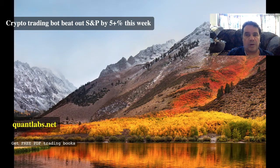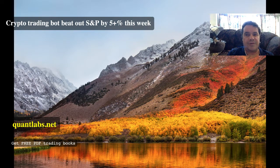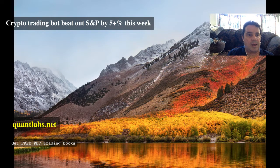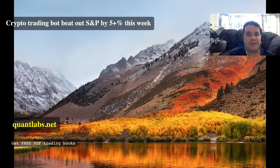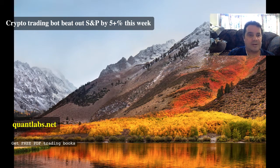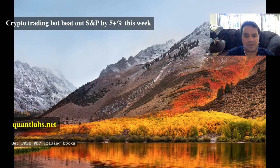Hi guys, Brian here from Quantlabs.net. Today's Sunday, September 20th, 4:47 my time. I just want to go over some of the performance of the bot in the last week and what's to be learned from it. If you want to know more about this, come over to Quantlabs.net, get yourself some free books, sign up, and you'll be entered into our vortex of daily news.